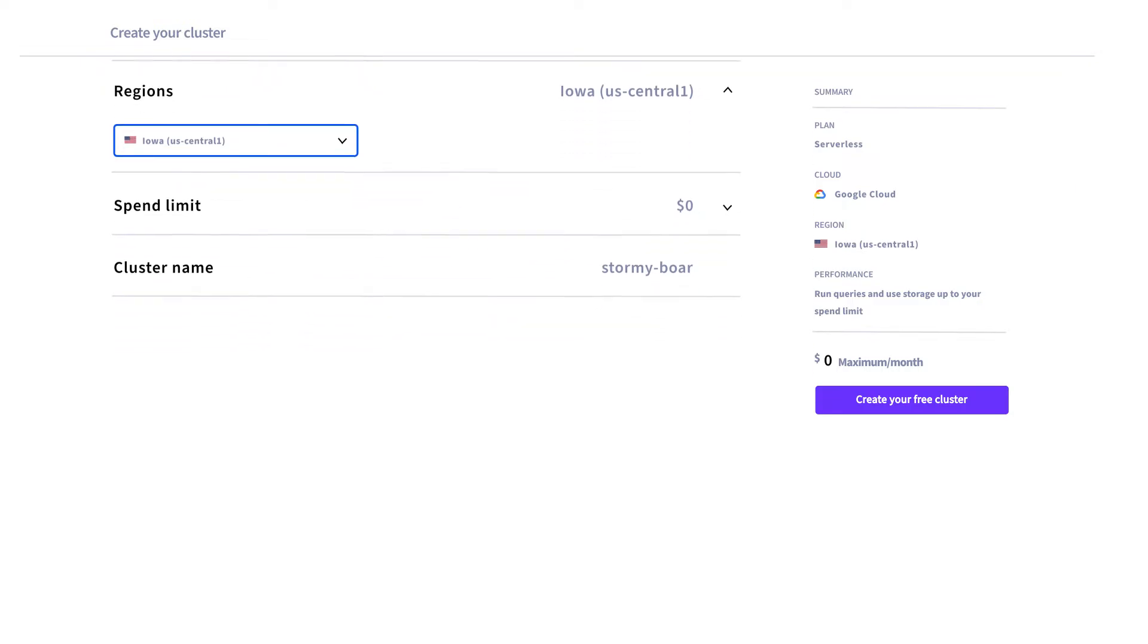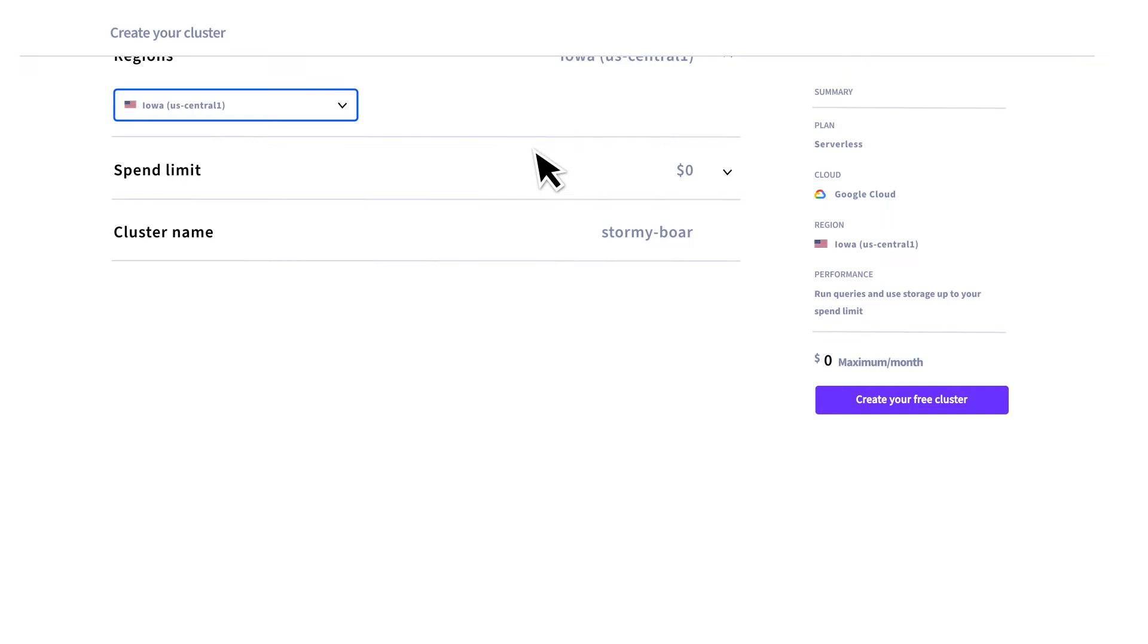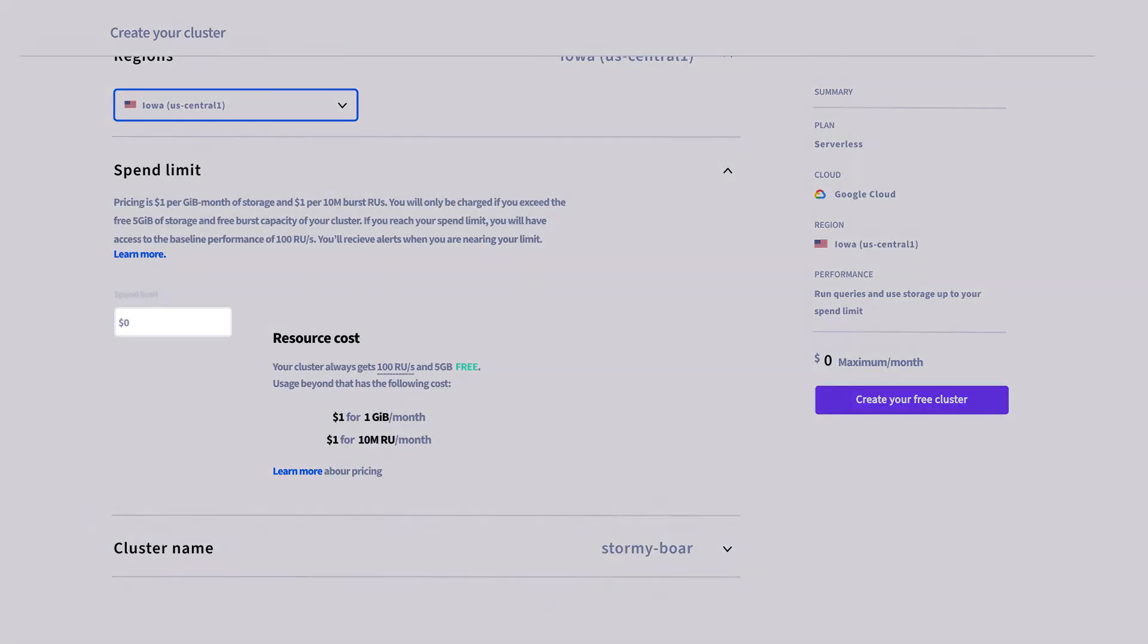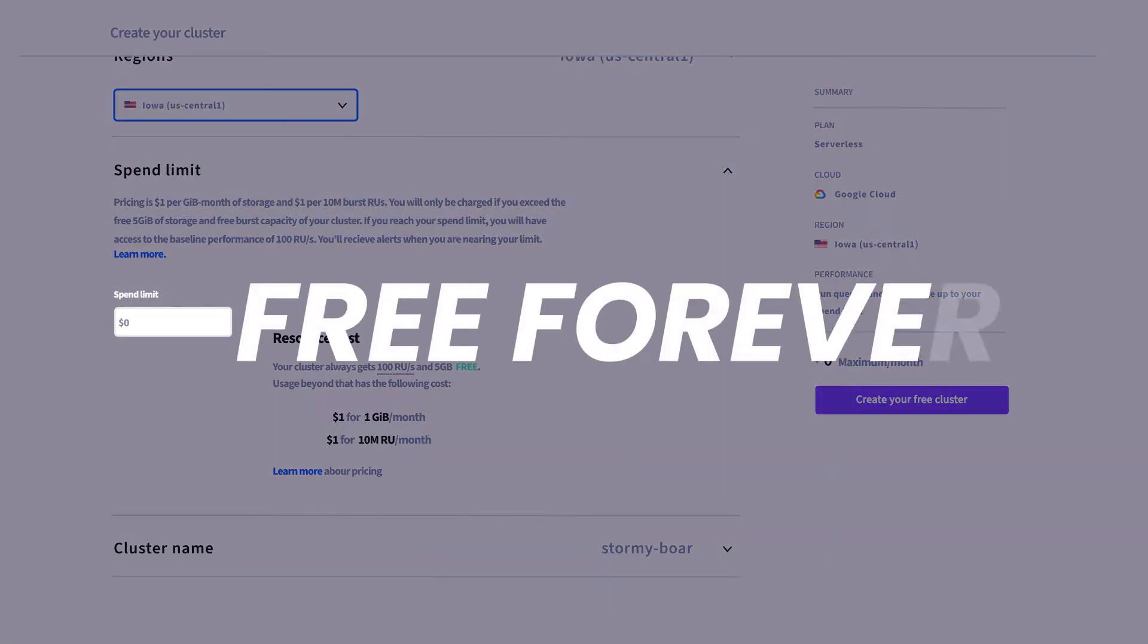Finally, you can set a spend limit for your cluster. If you keep the spend limit at zero, you will get a cluster that is free forever with a generous amount of storage and compute.